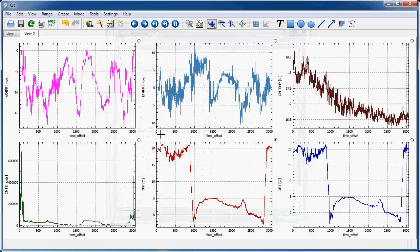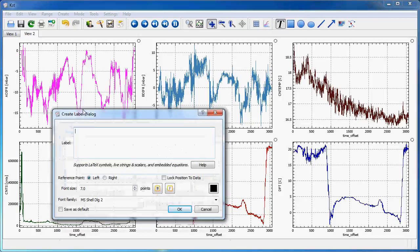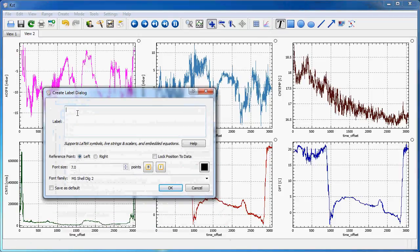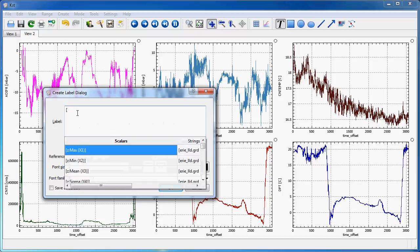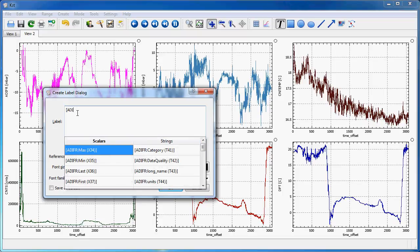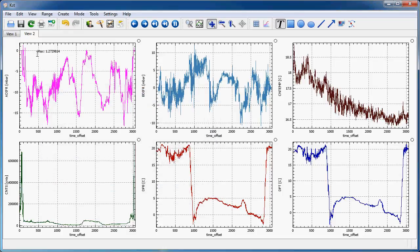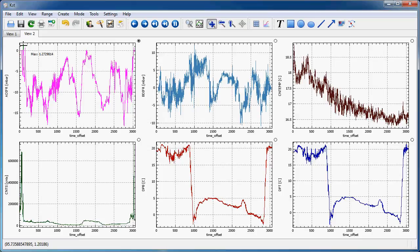Now, what can I do with those data? I could, for instance, create a label here, where I want to plot the max of this first variable here. So, if I do this, and place the label here, you see the max value, which is attained here, gets displayed.